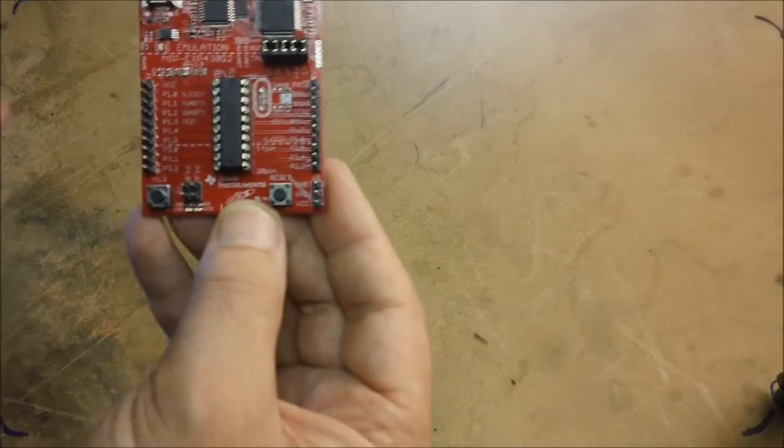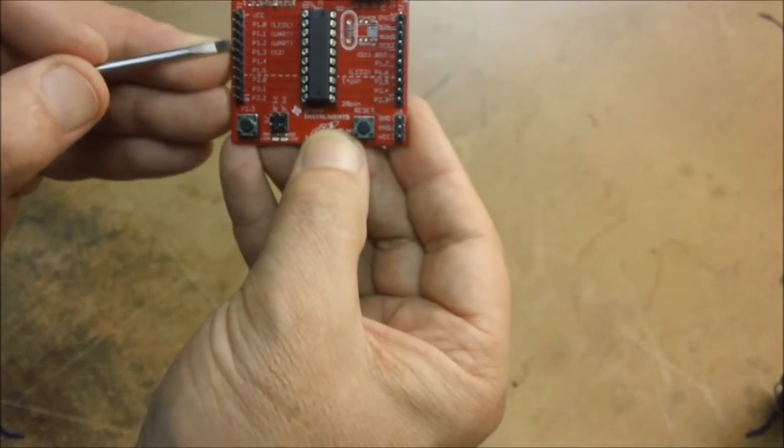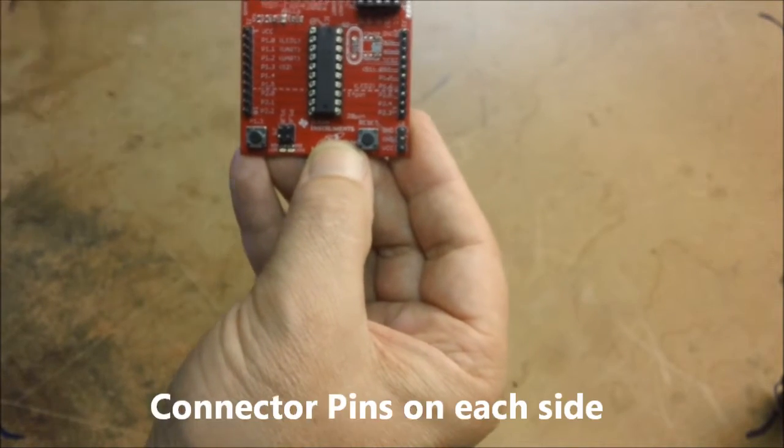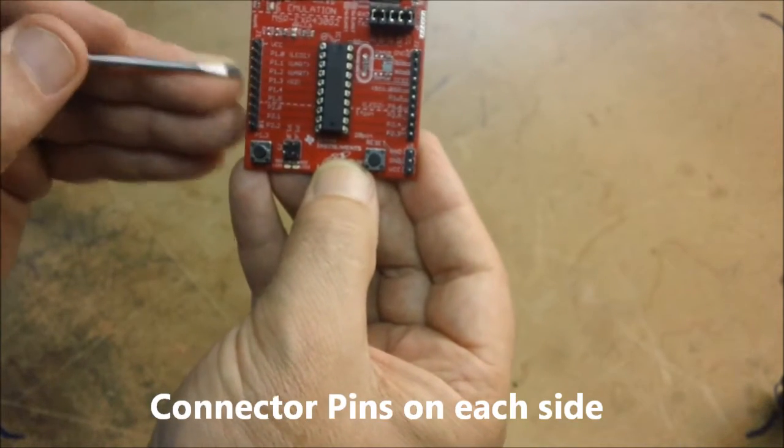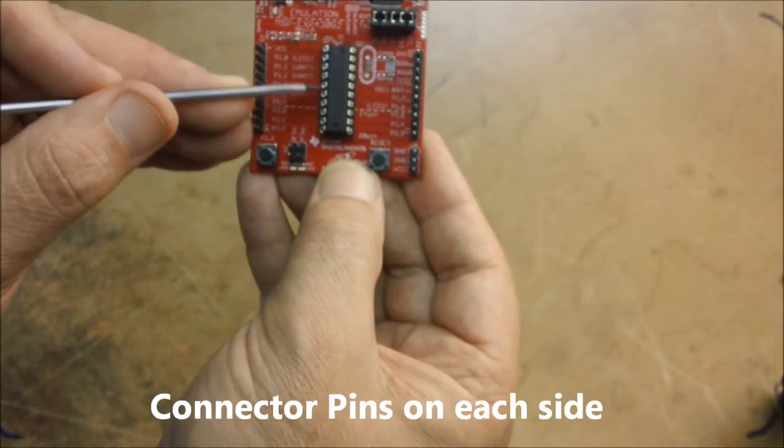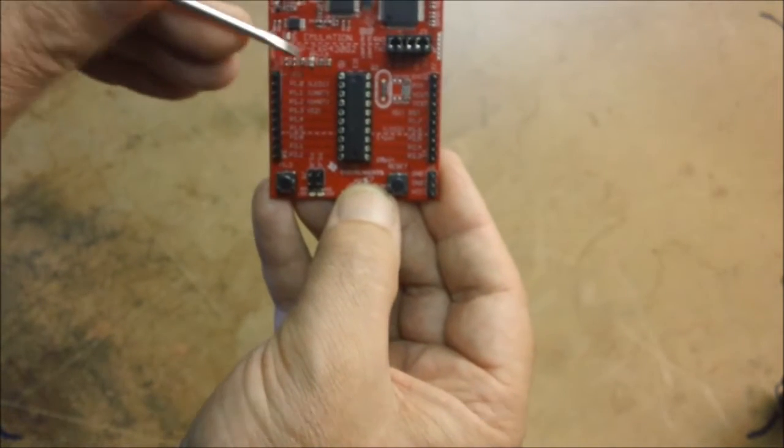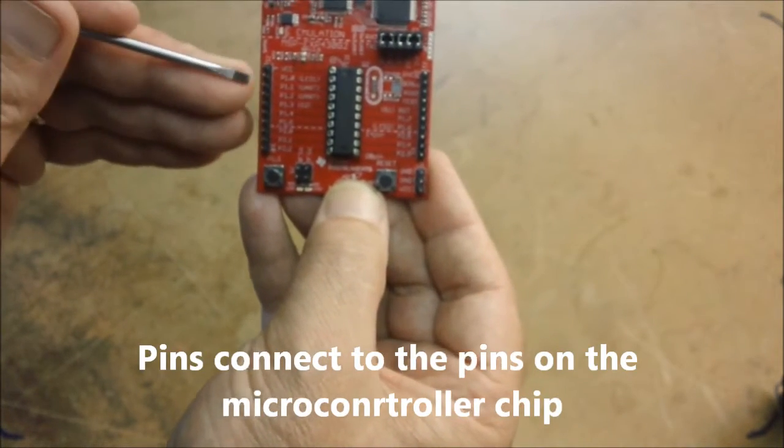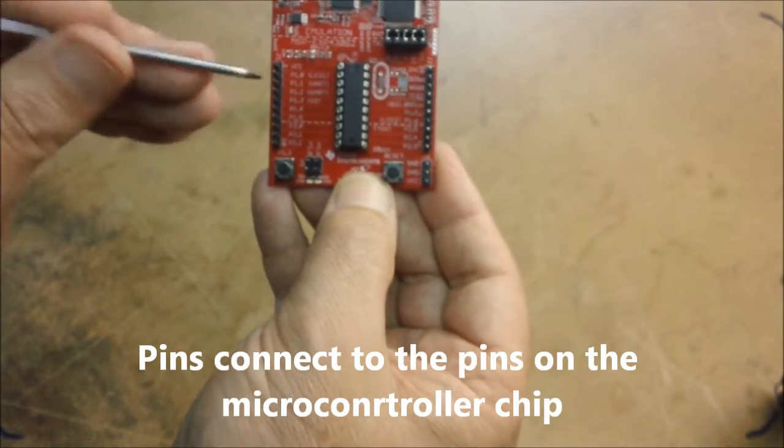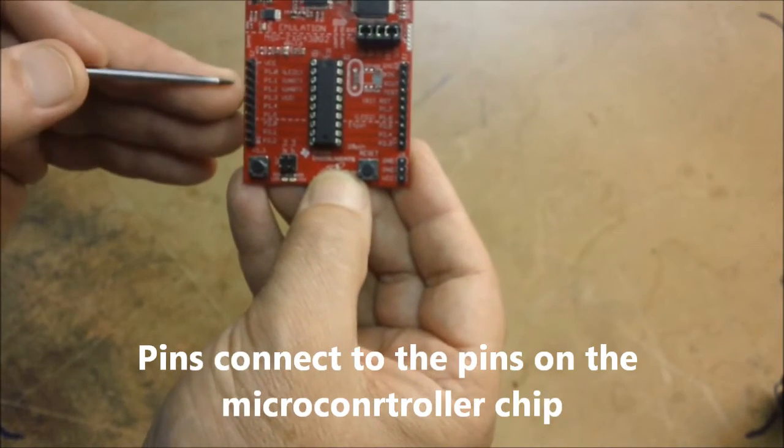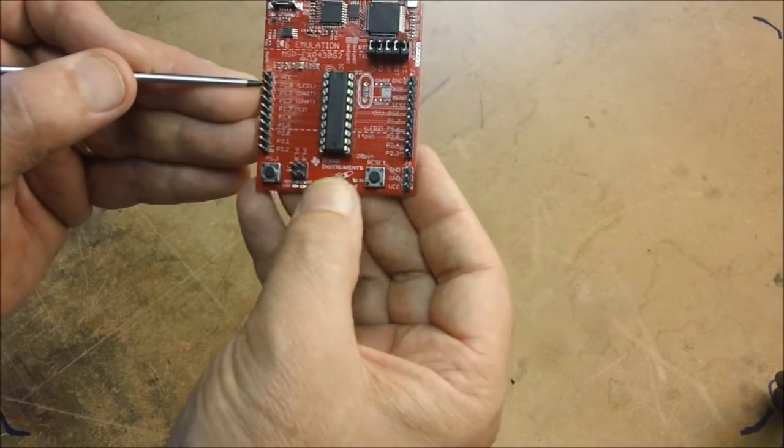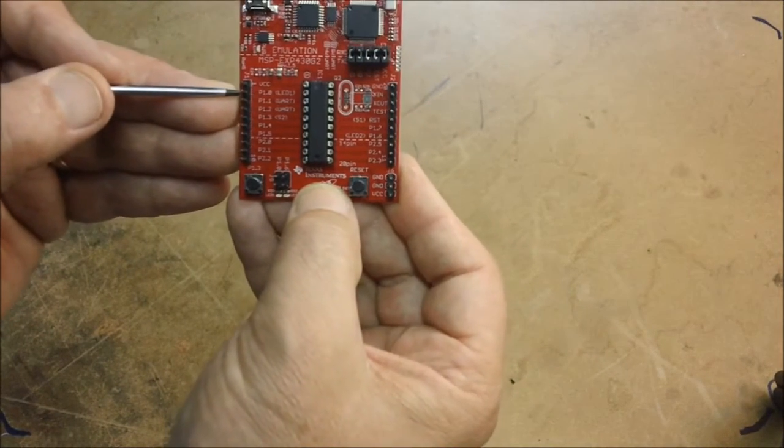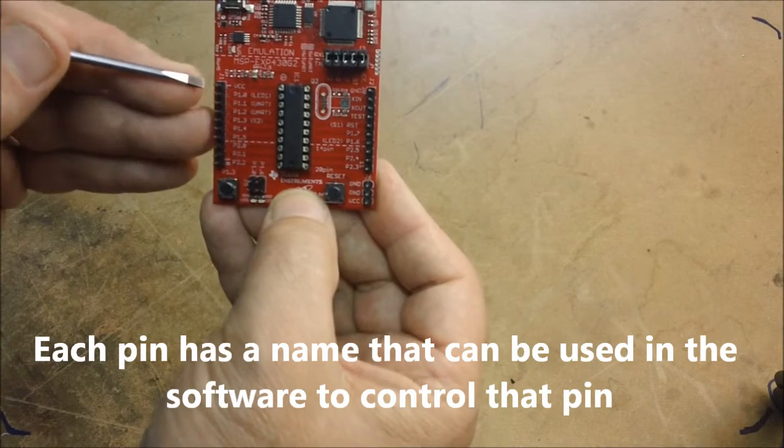There are two rows of pins either side of the board and these pins are joined to the MSP430 chip directly. There's straight through connections. So that means you can connect any of the pins of the MSP430 to external circuits that you might want to control. And they are labeled.